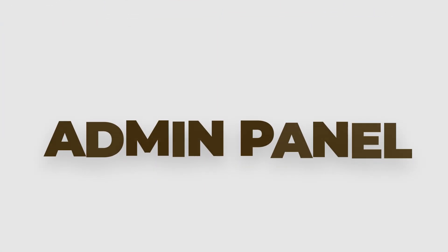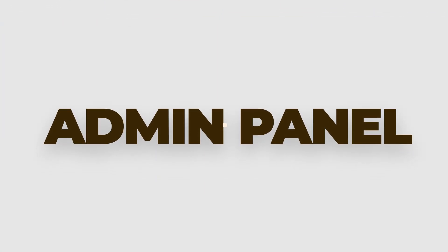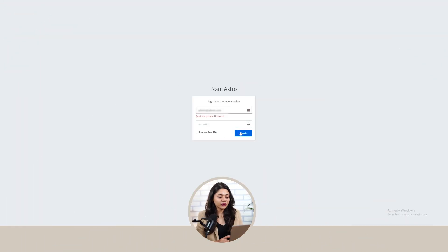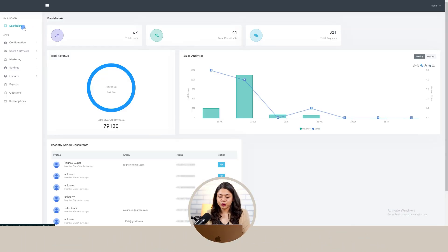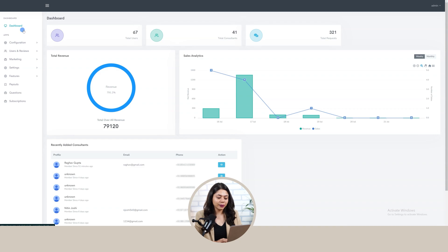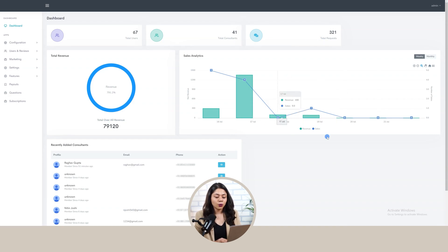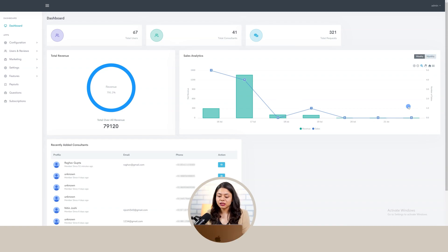Now let's move forward to the admin panel. The admin has to log in with their login credentials. First, we have the dashboard where the admin can view the number of total users registered on the platform, total consultants, total requests, overall revenue, and sales analytics. We can filter it monthly and weekly, along with a list of the recently added consultants.